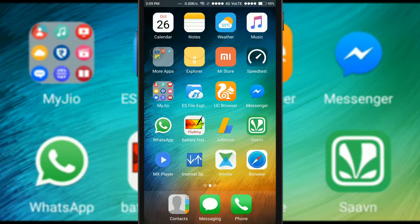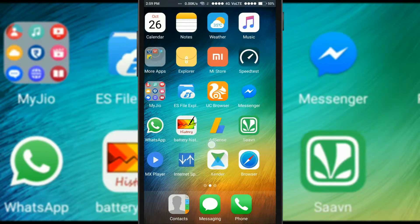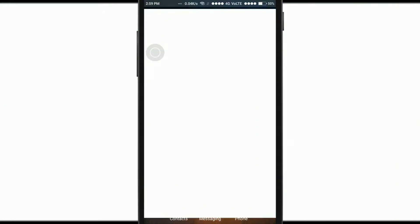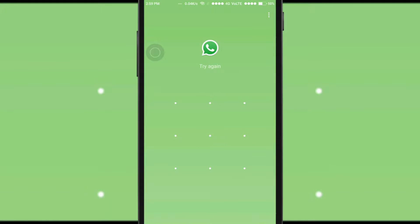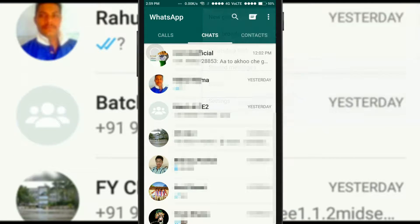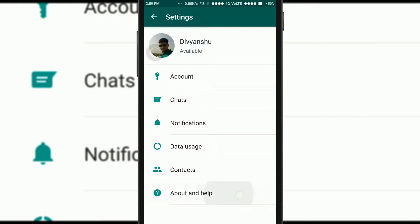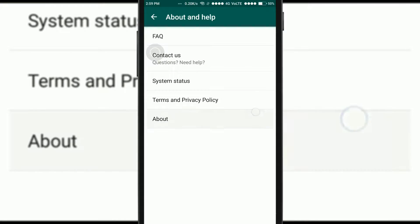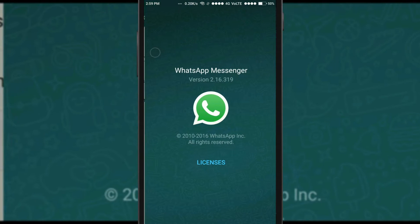In order to check whether your WhatsApp supports video call, you have to open WhatsApp, go to Settings, then About and Help. Here you can see the version of WhatsApp. Your version should be at least 2.16.316, otherwise video call will not work.